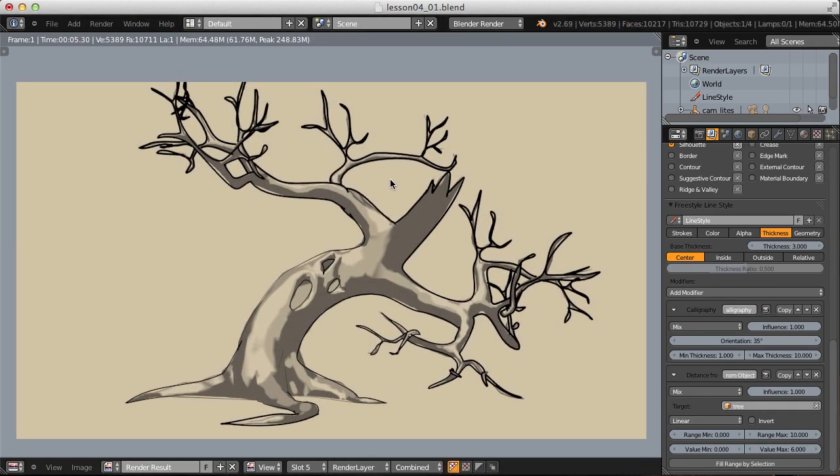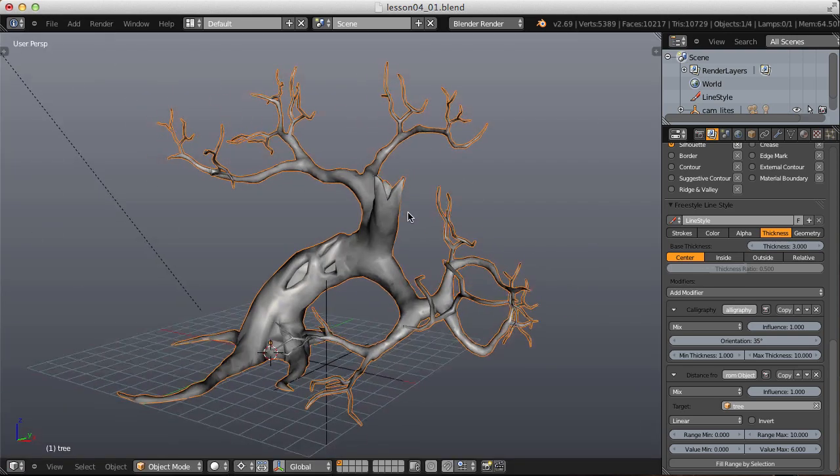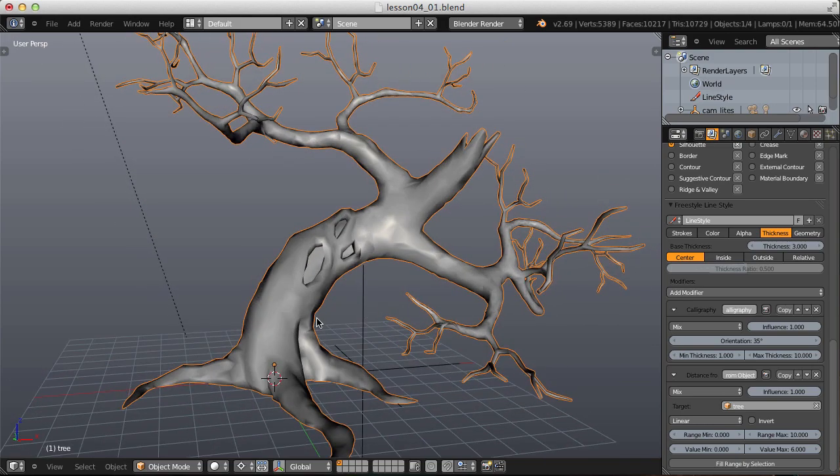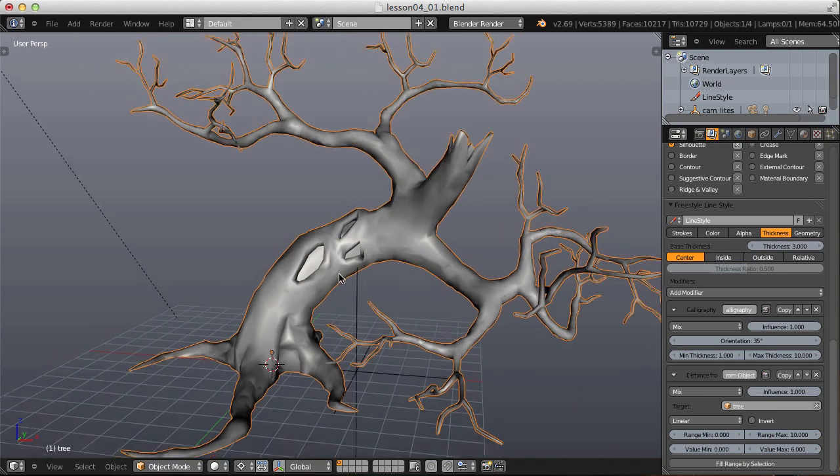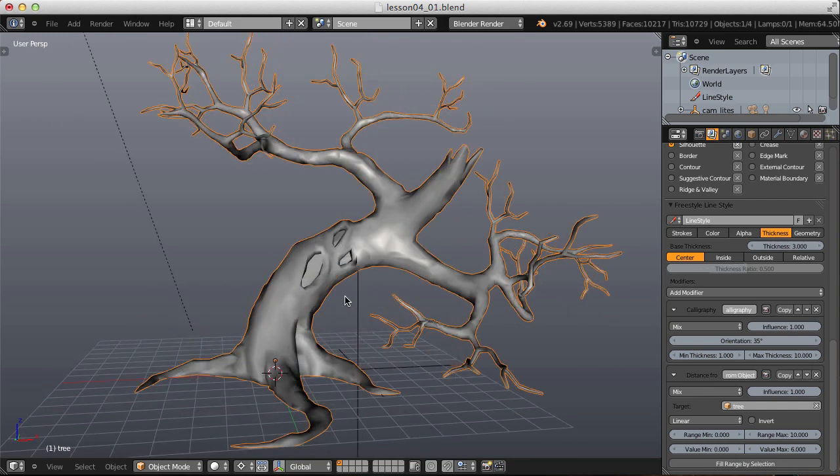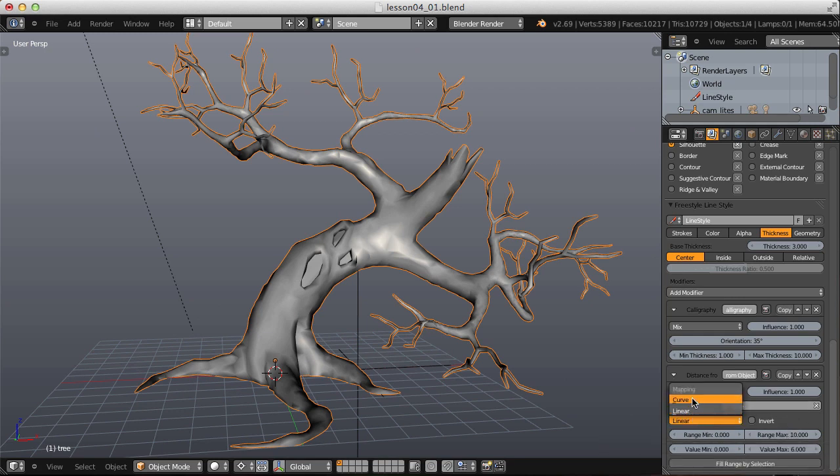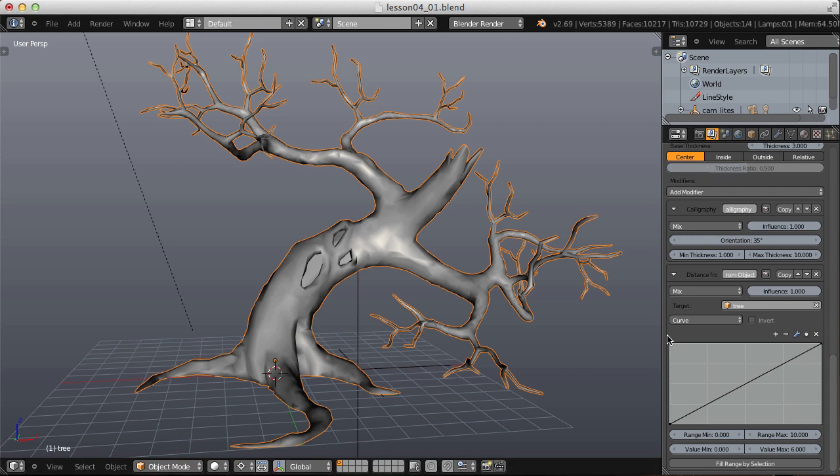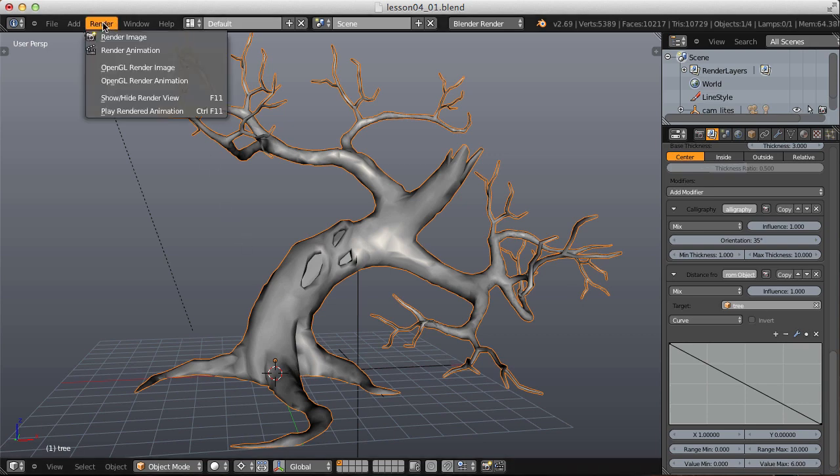Now we're getting an interesting result. Our limbs have a much thicker line than the base of our trunk. So to explain this, the distance from object modifier looks at the origin point of an object rather than the actual geometry. So as it is right now, we have a linear falloff from our origin point to a distance of 10 units away. And if we switch from linear to curve, the default curve setup is the same as the linear method, where the left side determines the edge thickness closest to our origin, and the right side determines the thickness further away. So this needs to be reversed because we want our limbs to be skinnier than the trunk. The trunk is closest to the origin, it needs to be thicker.